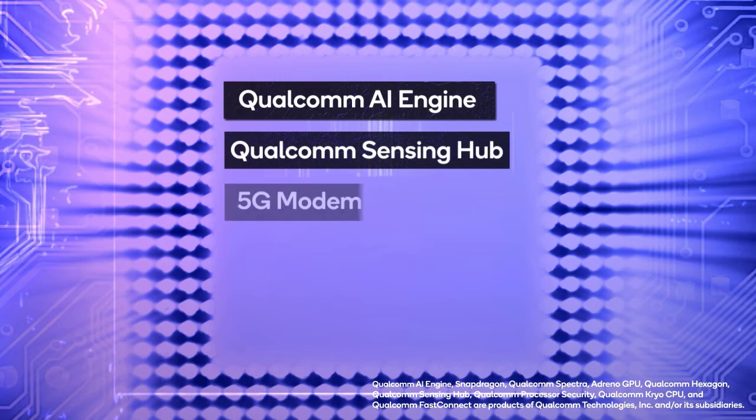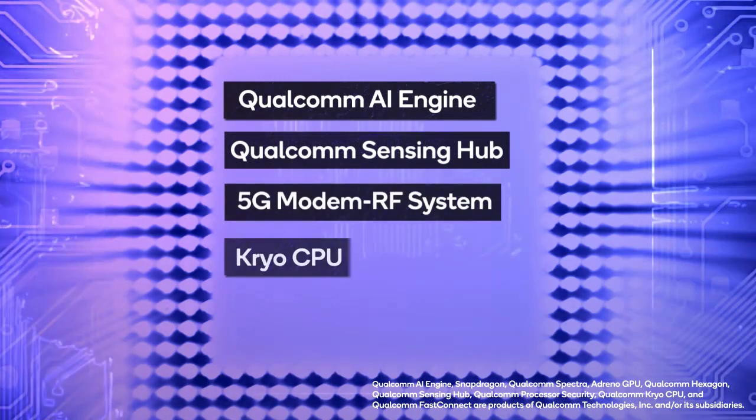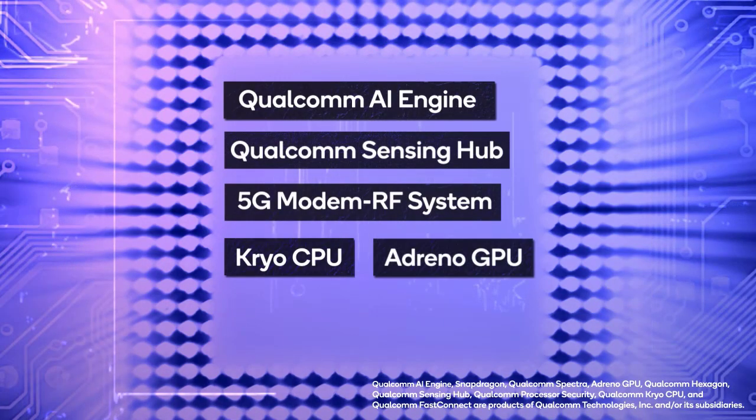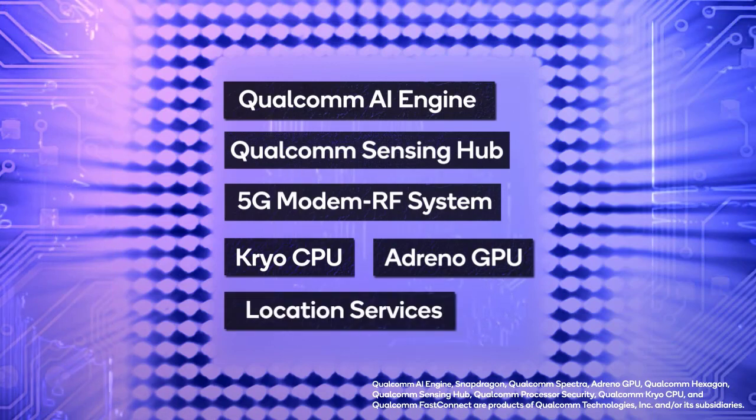The Qualcomm Sensing Hub, Snapdragon 5G modem and RF system, the Cryo CPU, Adreno GPU, and location services.